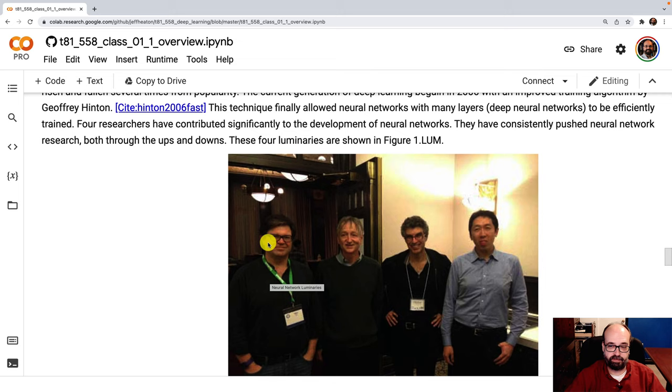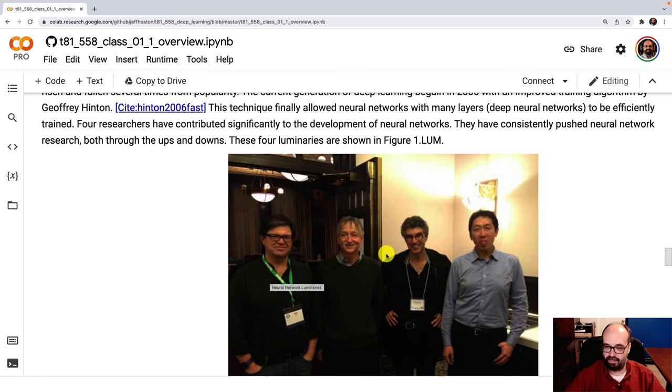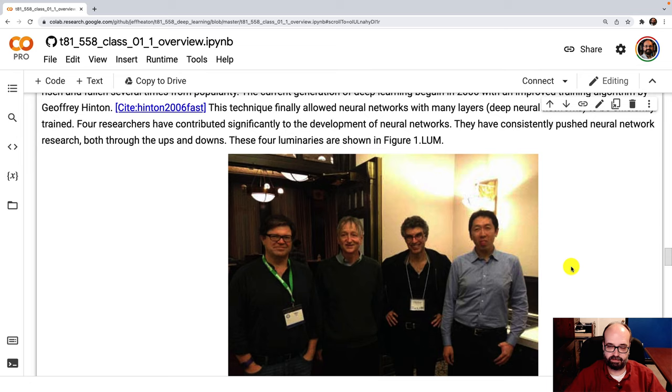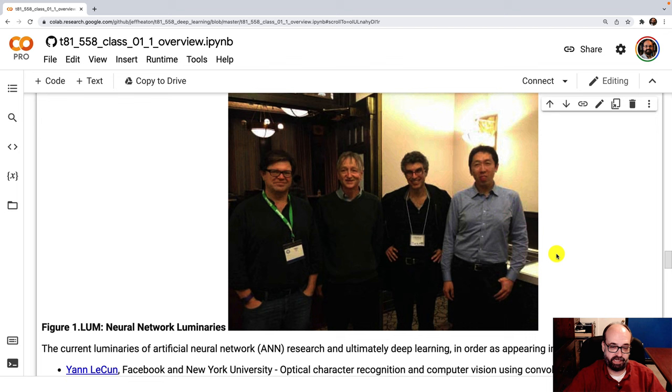I've watched MOOCs from him, and he's great. But these three, for some reason, are the ones that got the prestigious award for it. But all of these, you'll see papers from them as we go through the class. They've invented most of the underlying technology for this stuff.